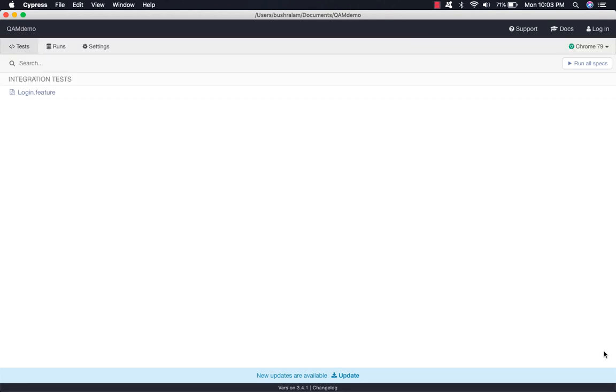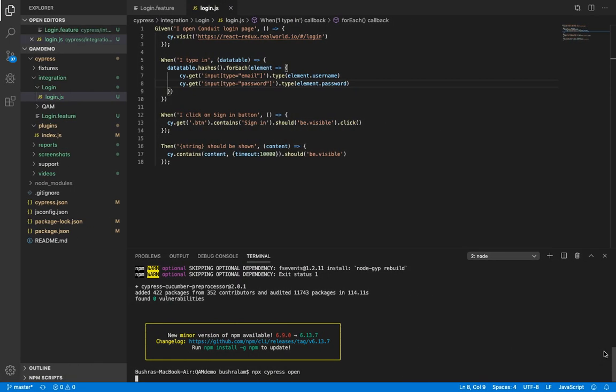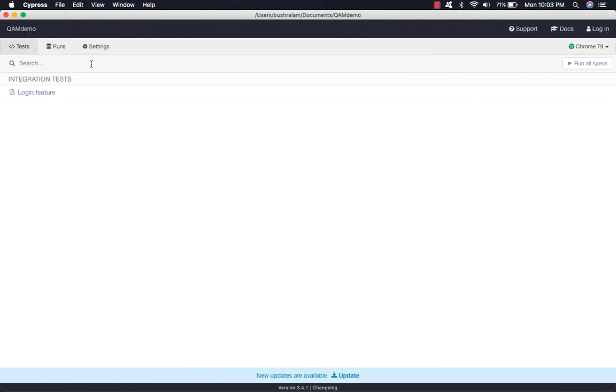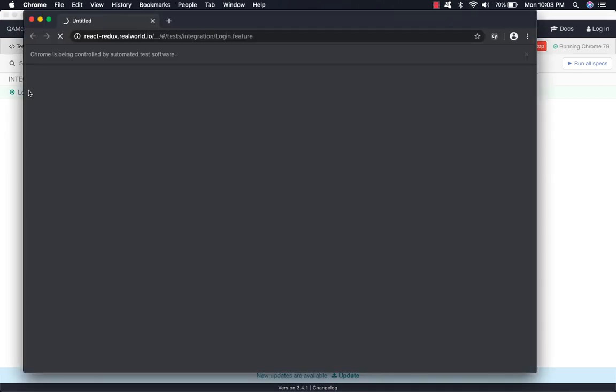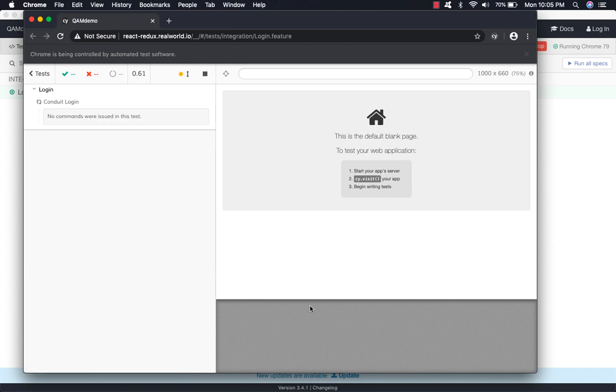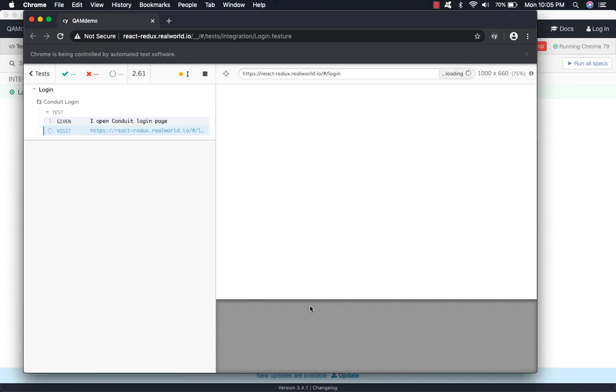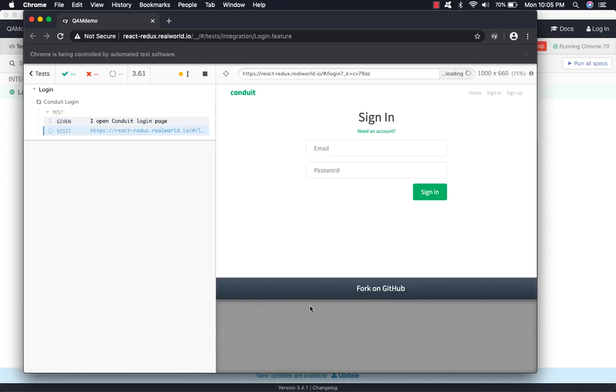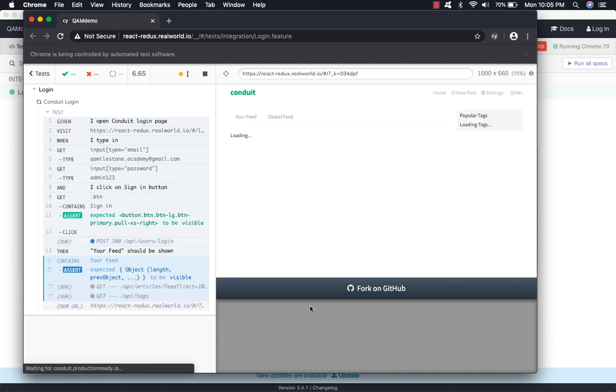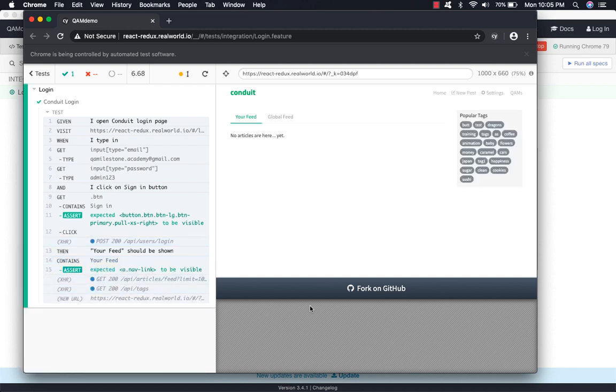Now here we only see one feature file, no spec.js files, because that is what we have specified in cypress.json here. So let's run this. And so there we have a scenario running successfully. Excellent.